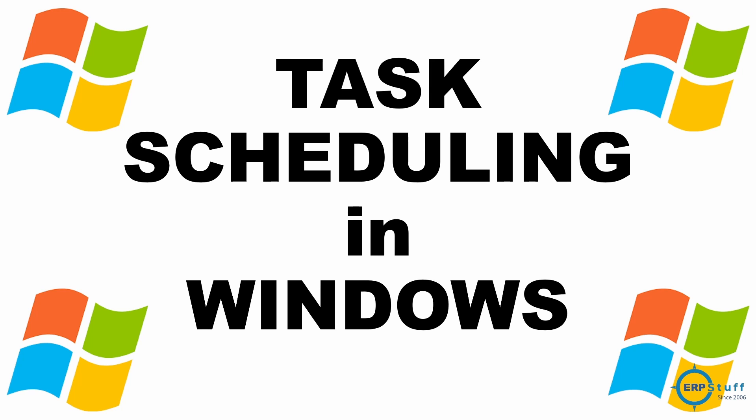Bismillahirrahmanirrahim, assalamu alaikum, welcome to another video. Today our topic is task scheduling in Windows. It's a really important task available in Windows, and sometimes you need it for backup scheduling, FTP file movements, or some local batch processing.